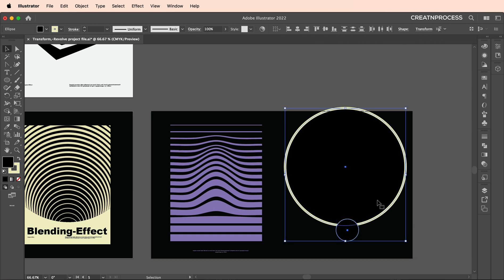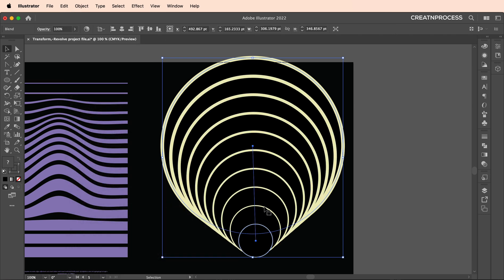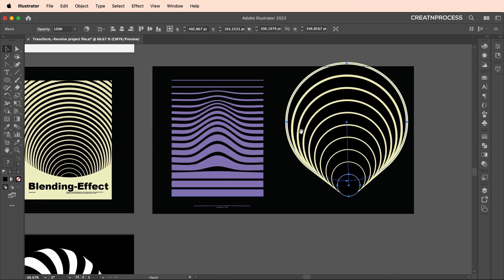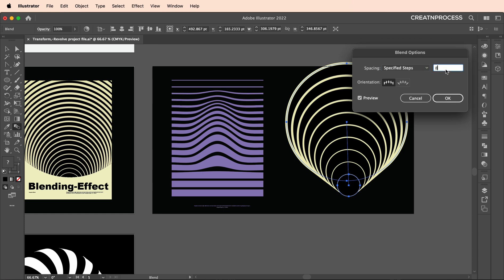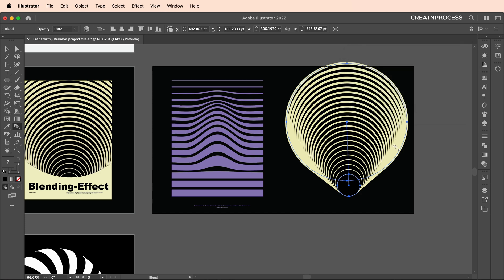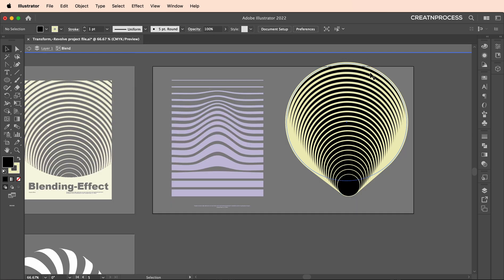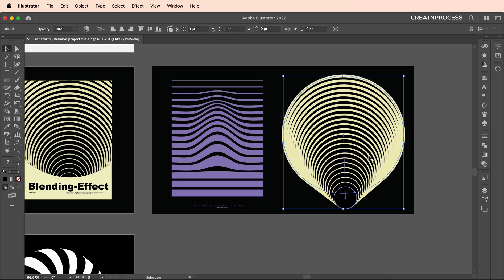Select both shapes, go to Object > Blend > Make to create that blending shape. Then double-click to open blend options, set Specified Steps, and increase the number of steps to get that interesting looking design. Double-click inside to select an individual circle and adjust the stroke thickness.